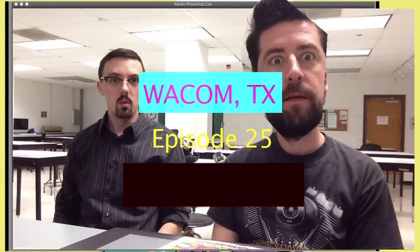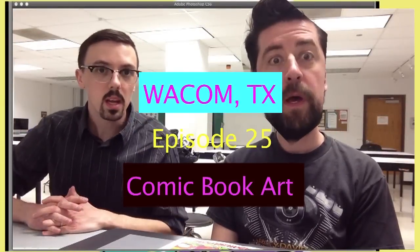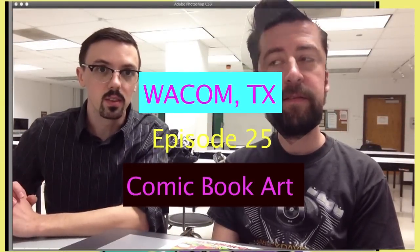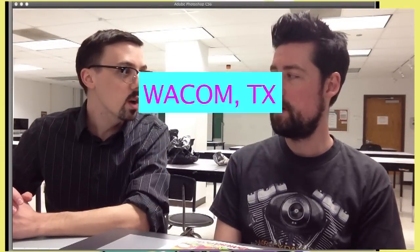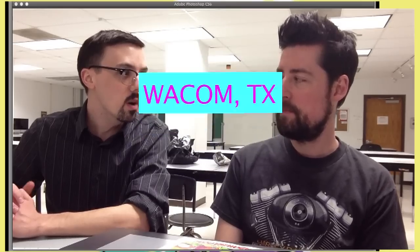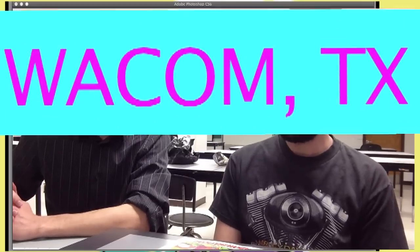Hello. Hi. And welcome to Wacom, Texas. The show where you draw some art, stylus, and we dreamcast the part. Alright, I'm Chris Kerr.